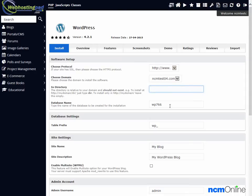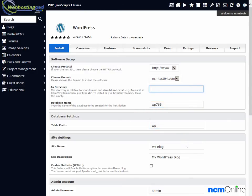Database name. The default here is fine. Table prefix. The default is also fine.